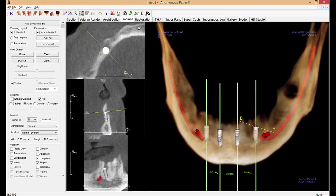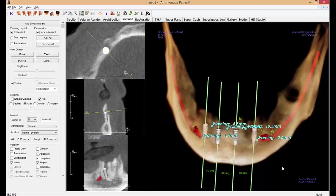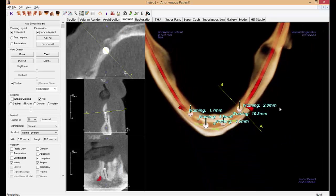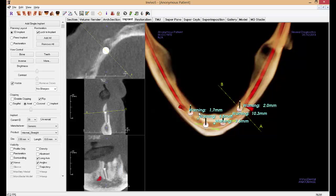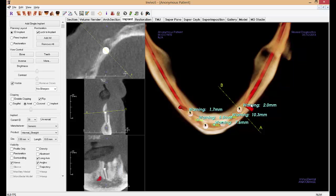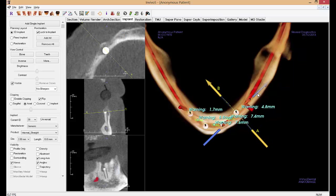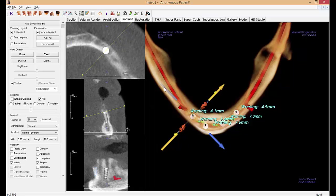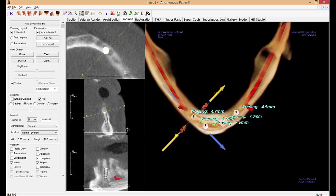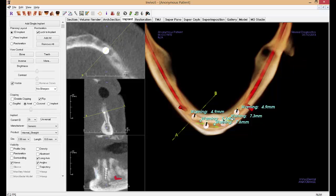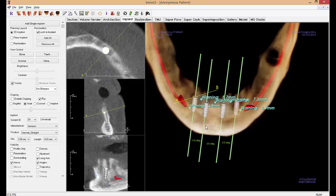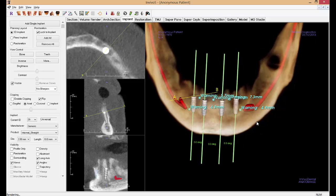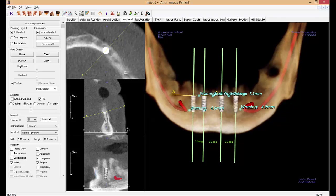Let me enable collision warnings. It'll look a little messy at first, but the benefit is that it now tells us the distance between each of the models we have within the software. These terminal implants are 1.7 and 2 millimeters from the inferior alveolar nerve, so let's move them until they read 5 millimeters. About 4.9 to 5.1 — we'll leave it at 4.9. Now between each of these implants, the software is showing the distance from the edge of one implant to the edge of the adjacent implant, not center to center.